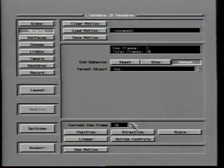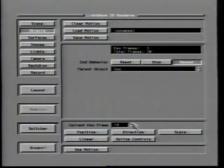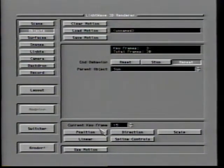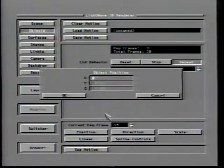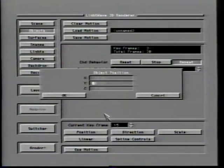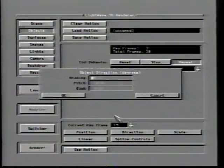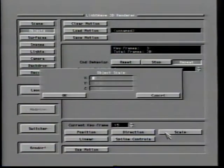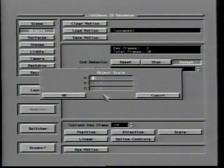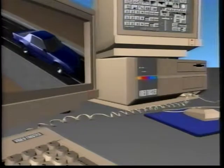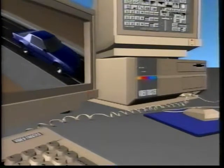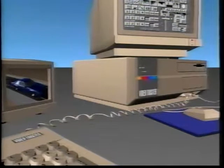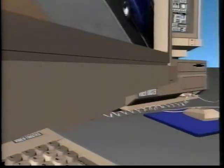The current keyframe allows you to choose which keyframe of the item's motion you are going to affect. In the current version of LightWave, keys can only be created within the scene layout portion of the program. Clicking Position brings up a small window where you may enter the desired X, Y, and Z positions for the item in the current keyframe, specified in meters. Direction brings up a window to specify heading, pitch, and bank in degrees. The scale button brings up a window to adjust the size of an object along the X, Y, or Z axis; normally an object's scale is 1 on each axis, with 0.5 representing half size and 2 representing twice normal size. The scale button appears only in the object motion control panel.